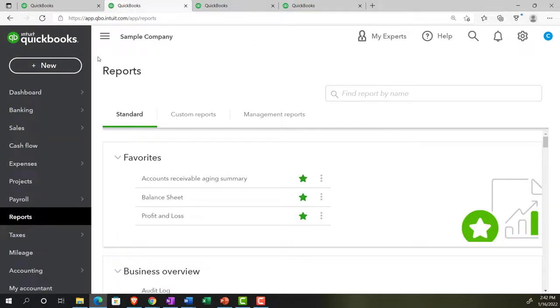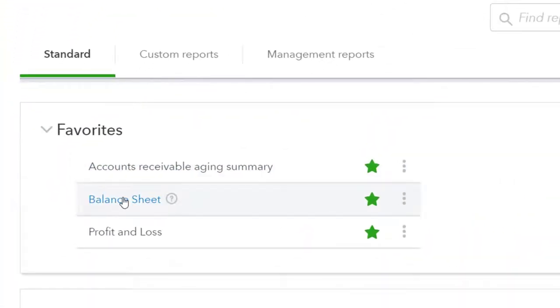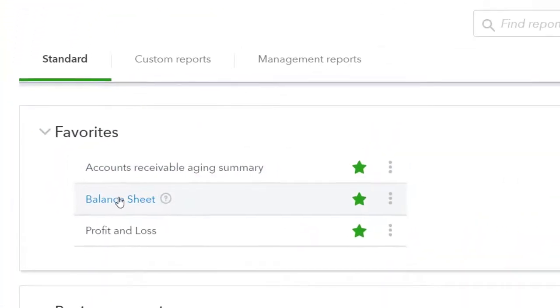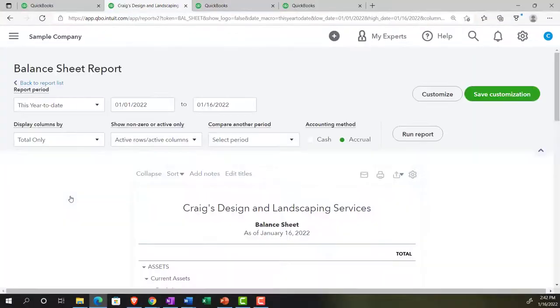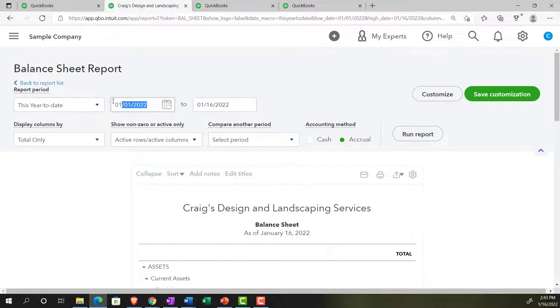Reports here. Closing up the hamburger menu. Opening up that balance sheet report and then changing the date range.